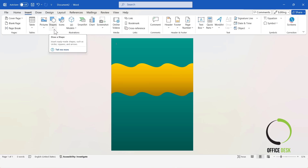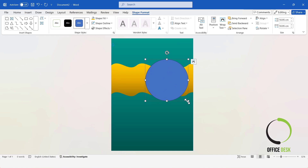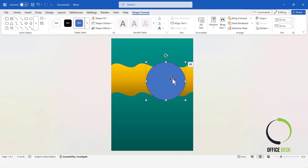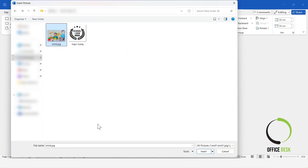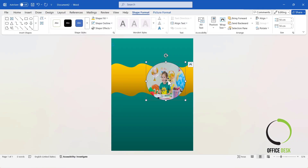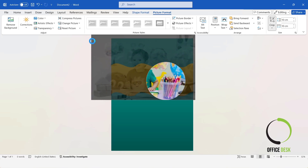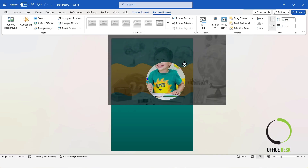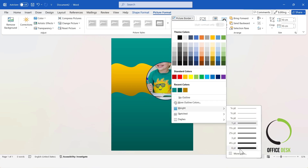Next, I'll insert a circle shape and adjust its size. Then, I'll fill the shape with a photo — a picture of a kid student. Now, I will crop this image. I'm cropping the image like this to create a pop-out effect. Increase border size and change the border color.